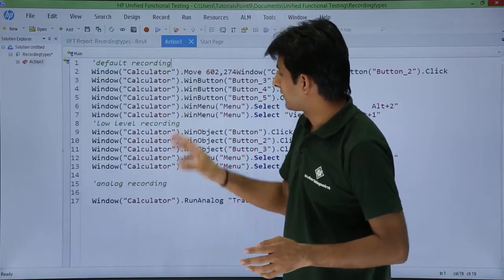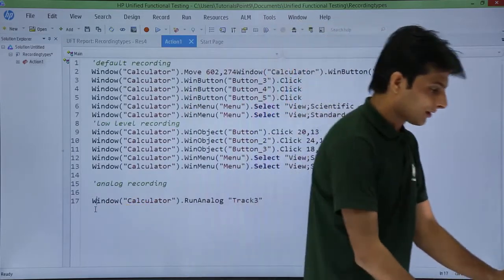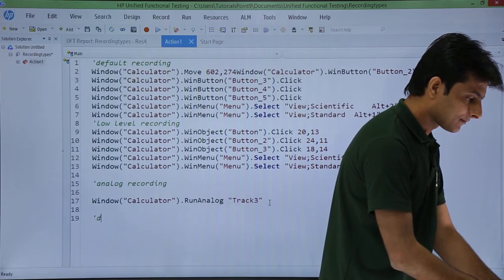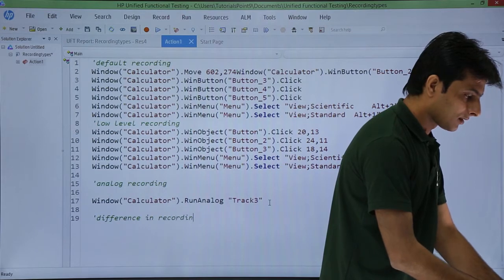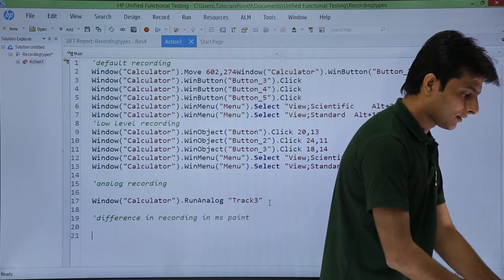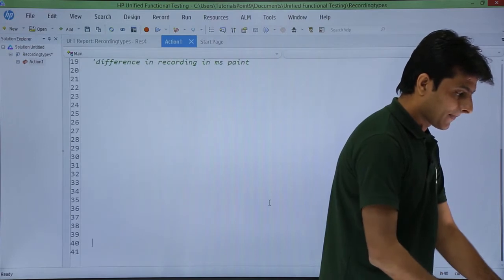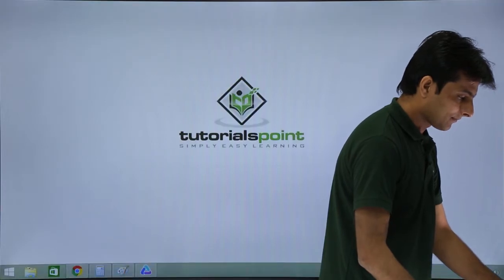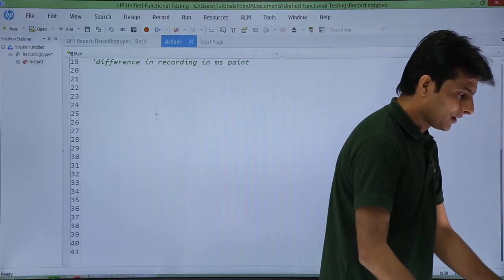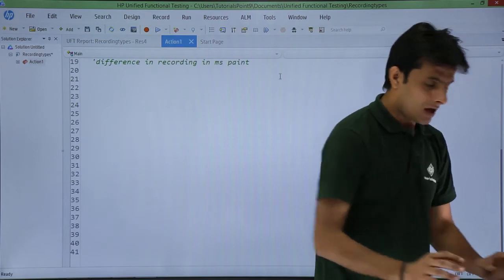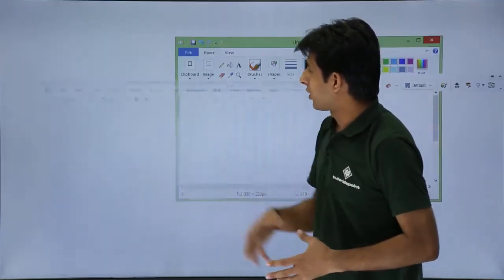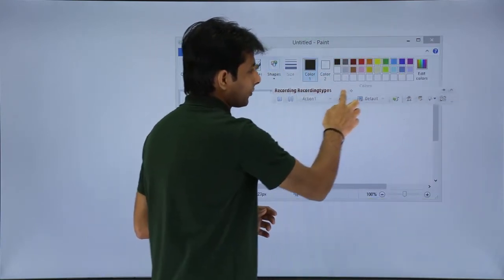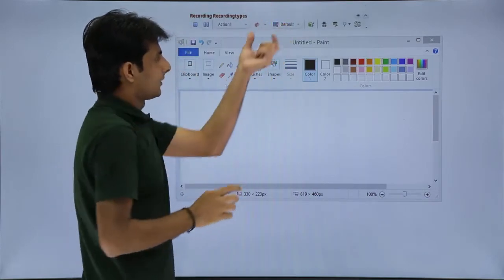I will go back to my script and create a comment here: 'Difference in recording in MS Paint.' I have brought it here. Now I will open Microsoft Paint again. Here is the paint which I have opened. I will click on the record button. Once I click on record, I am currently in default recording mode, so I will keep this on top.